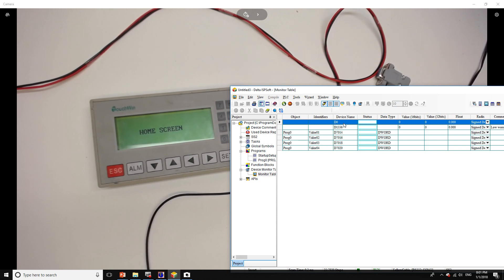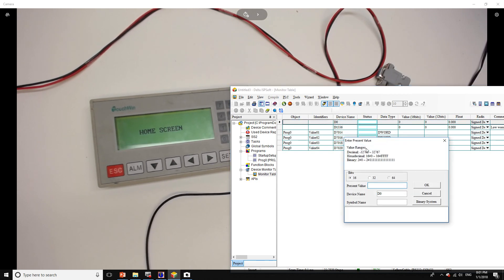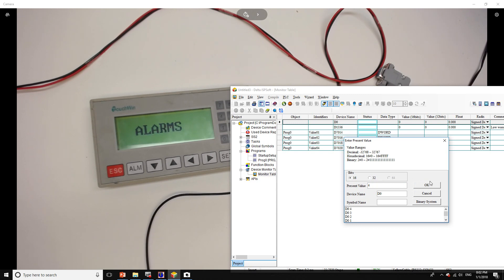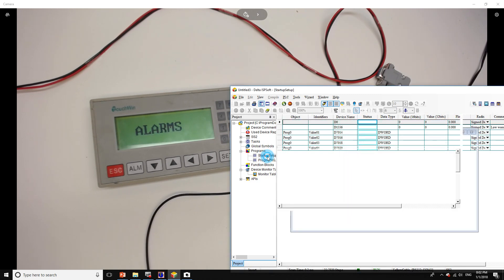We'll change the present value of D0. Let's start with 1 — 1 is the home screen, so I change it to 1 and the home screen is now being shown. Now I'm going to change it to 2 and the input screen is shown, then 3 for the outputs, and 4 for the alarms.